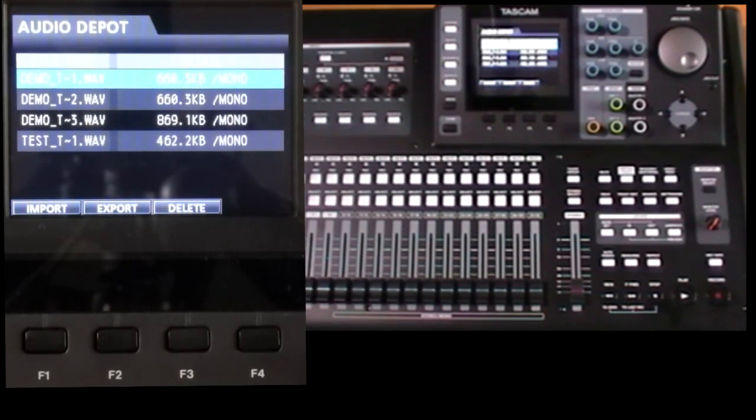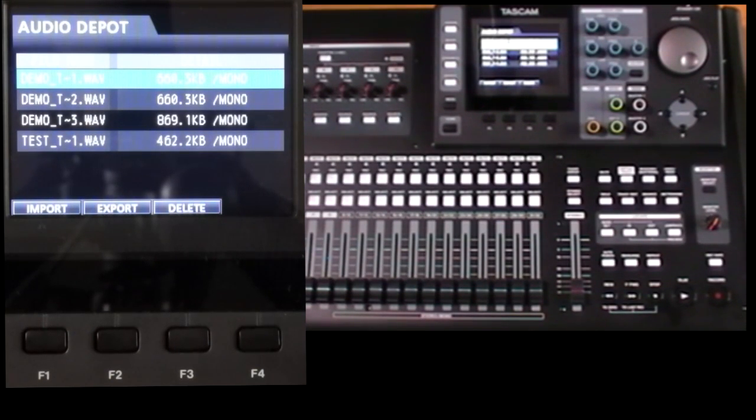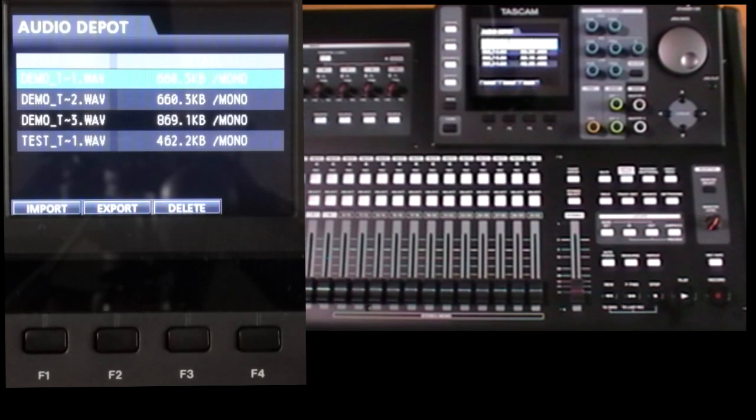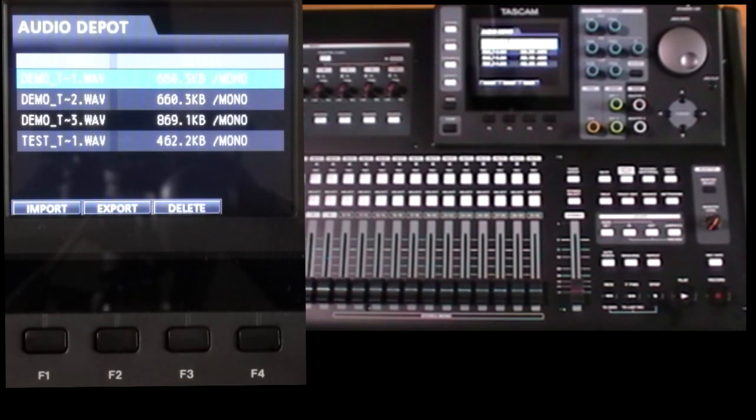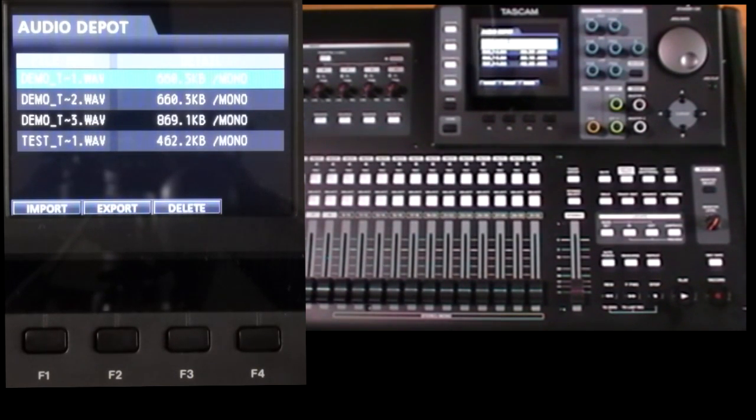Now because new files have been created this obviously needs free space on your card. So if your card is full you won't be able to export anything. There may be ways around this by backing up other songs so you can free up space, and we saw a way of doing this earlier.